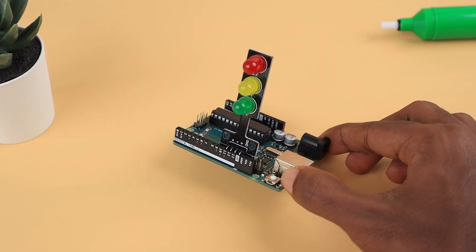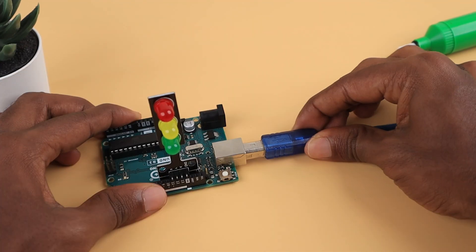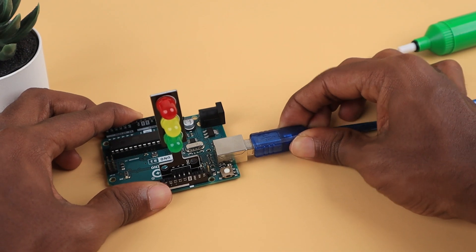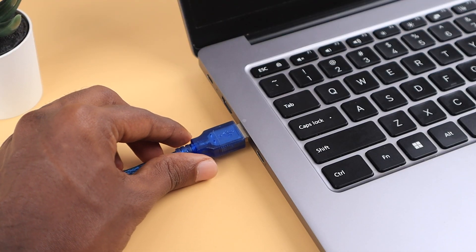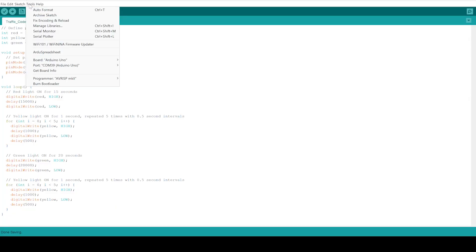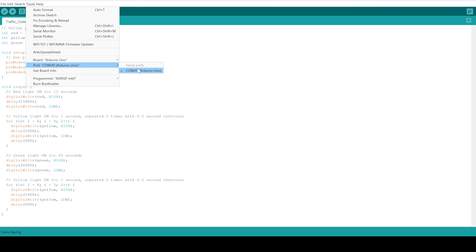Once connected, the connection will look like this. Plug your Arduino into your computer and open the Arduino IDE. Ensure you select the correct COM port, then upload the traffic light code provided.